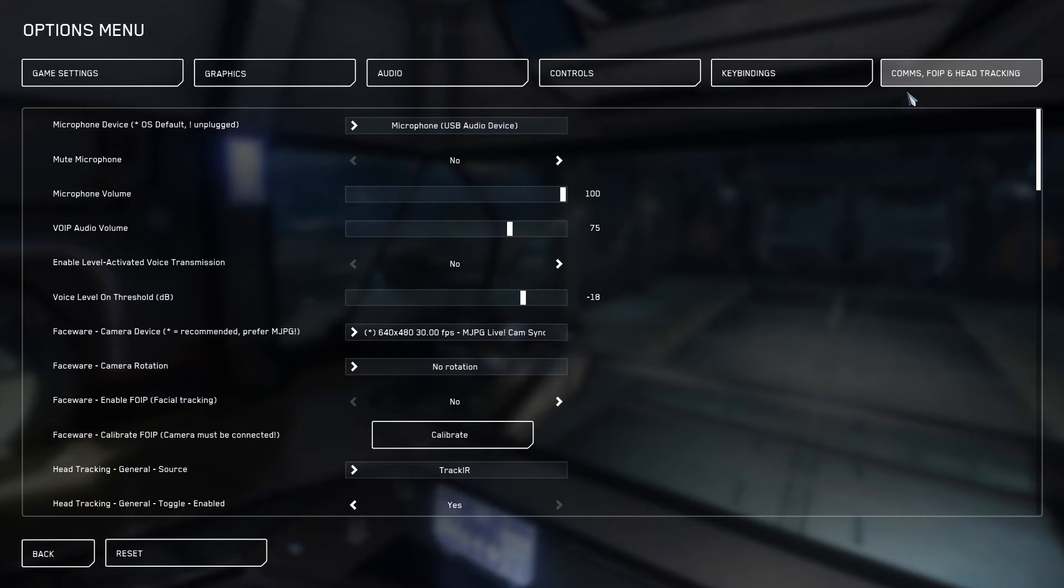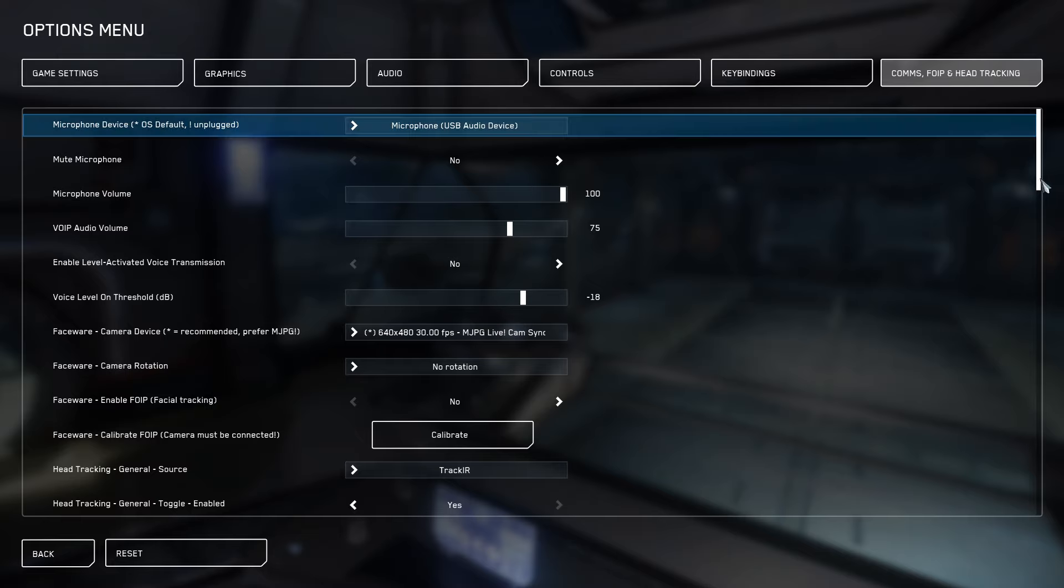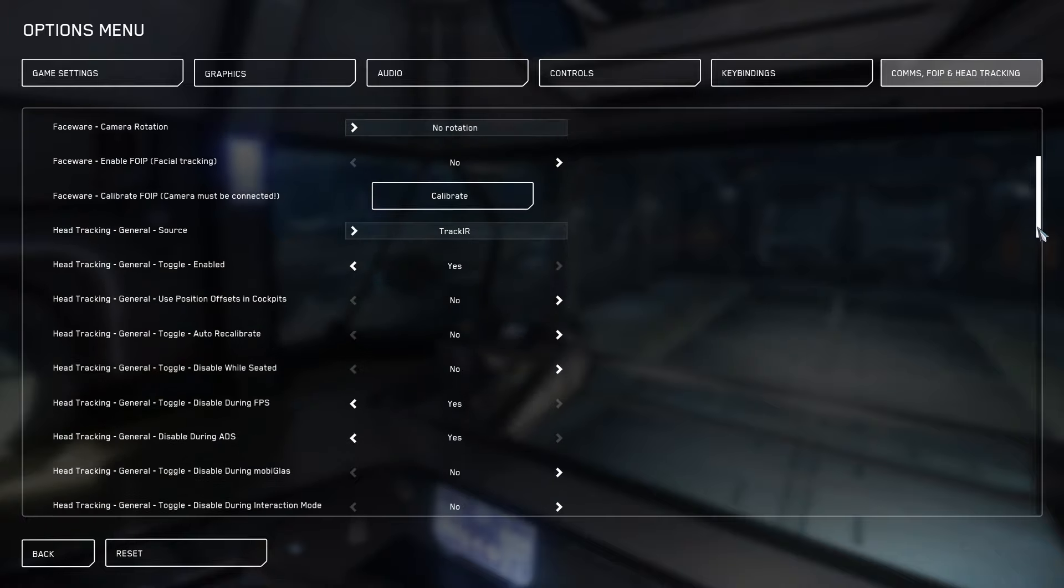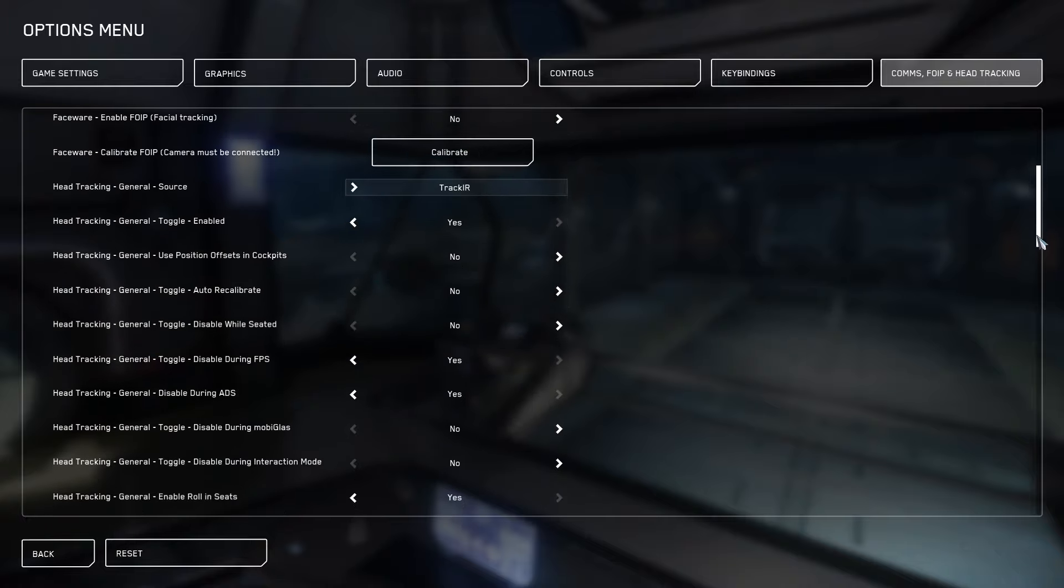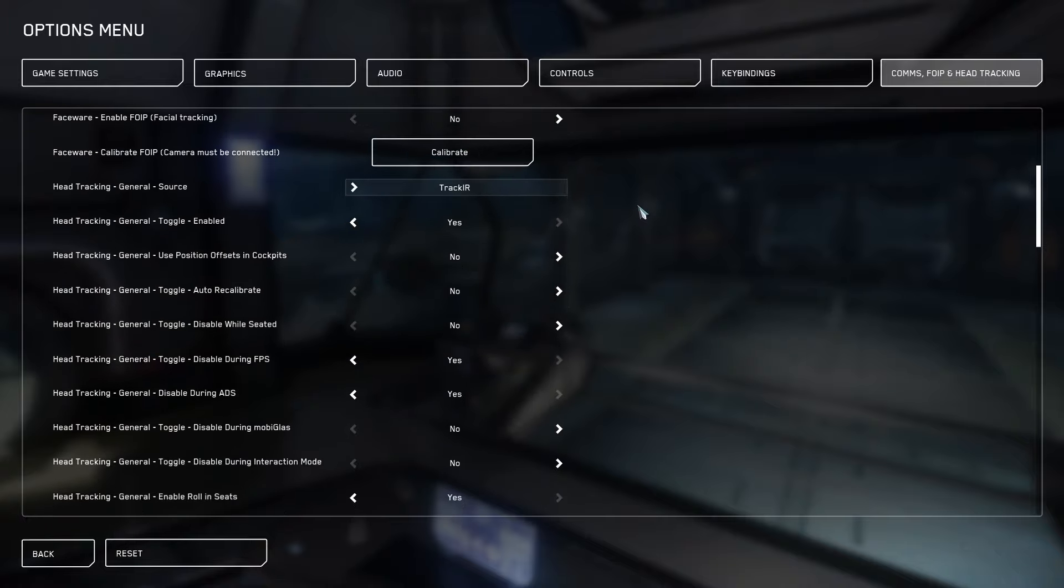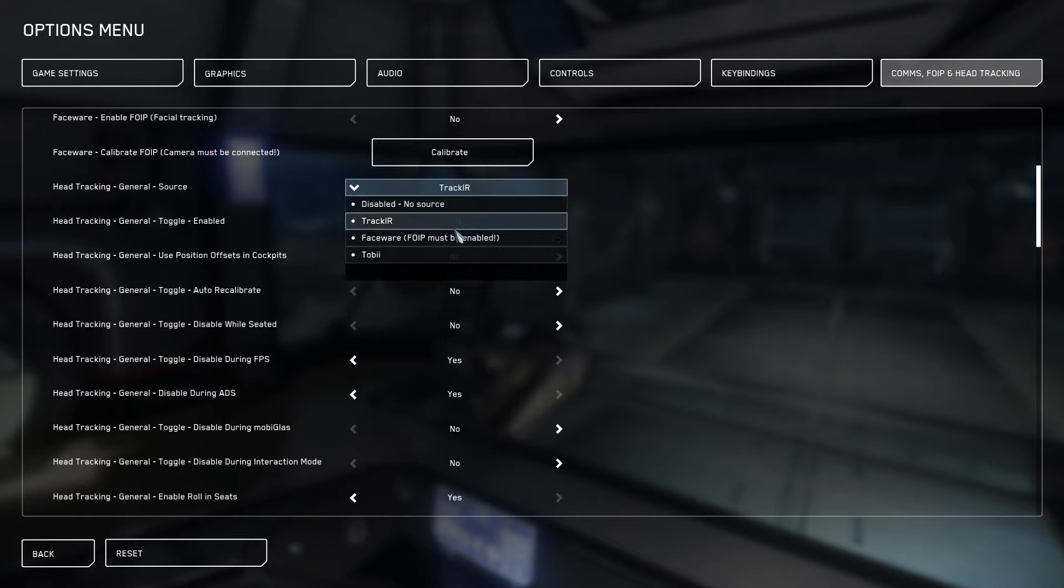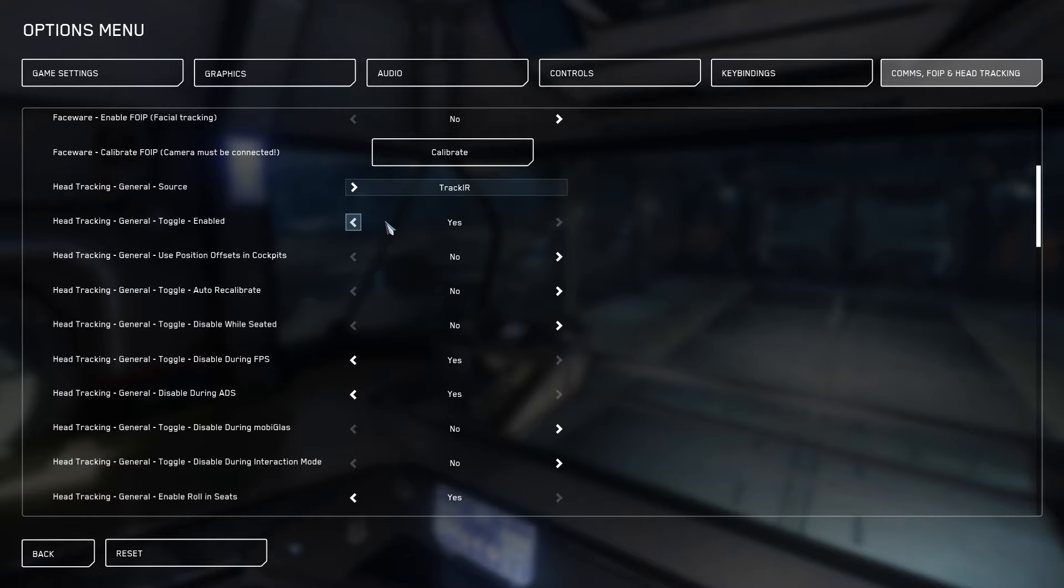Finally, we're going to get over to comms, FOIP, and head tracking for you folks that have TrackIR5. I have default TrackIR5 settings. I don't really change any of my TrackIR settings. All I do is I go into my comms, FOIP, and head tracking zone here. I select TrackIR5 as my device input. And most importantly here,